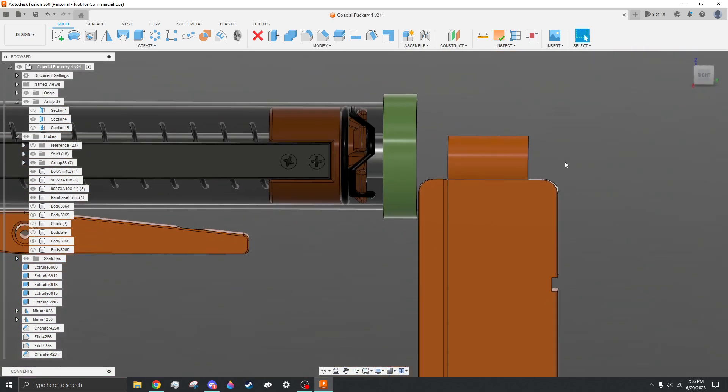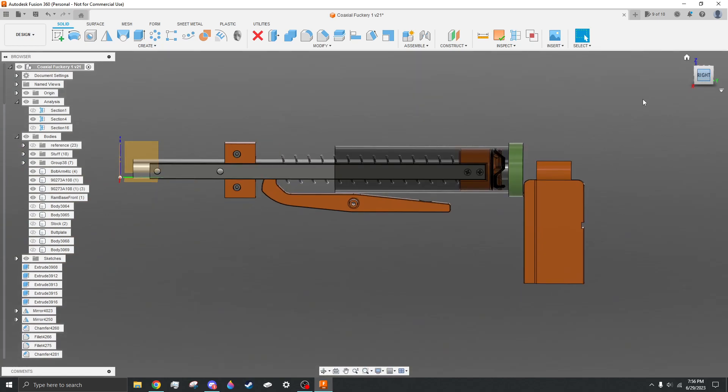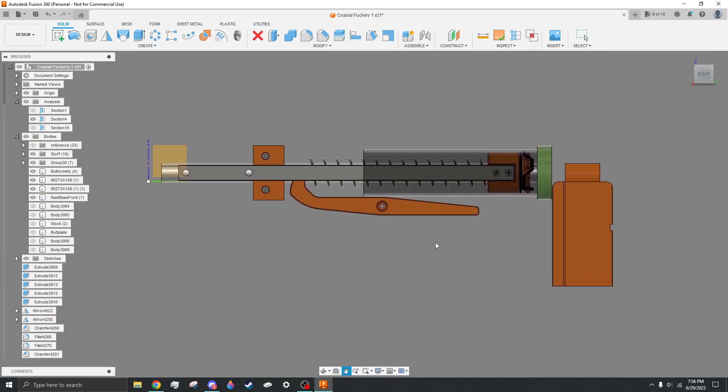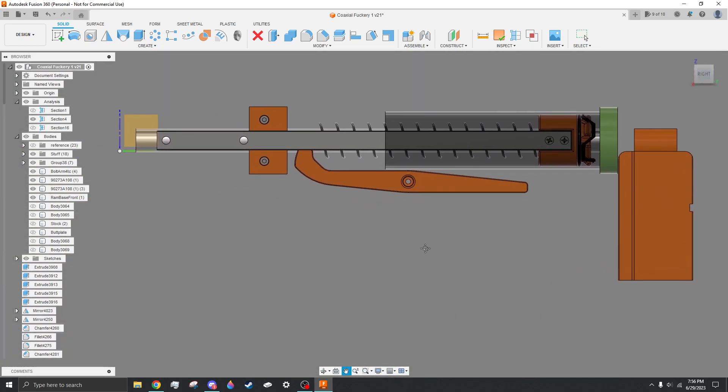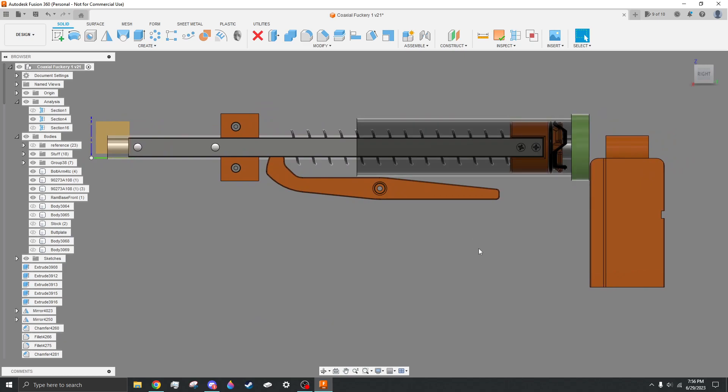The main thing that needs to be thought of with coaxial blasters is how you want to do the setup, because coaxial blasters are sort of a wild west right now. No one has really found out the best way to do it, as far as we know, so right now is the time to try new things.